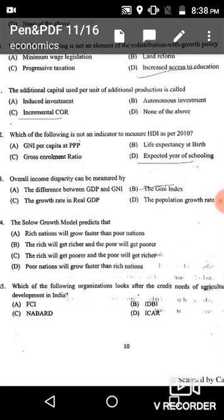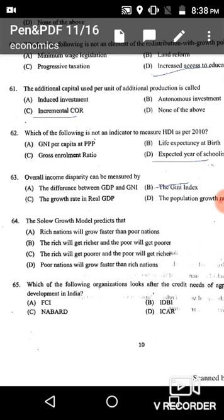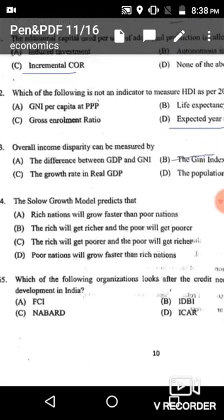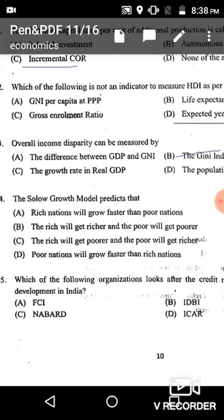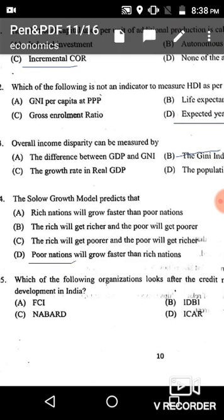Question 64: The Solow growth model predicts that poor nations will grow at a faster rate than rich nations. The correct answer is option D.